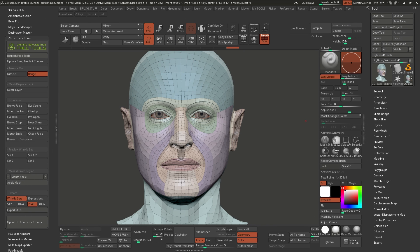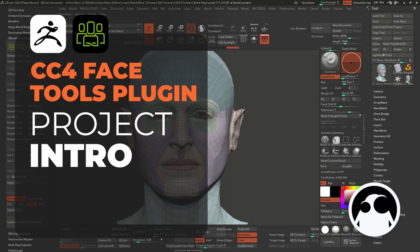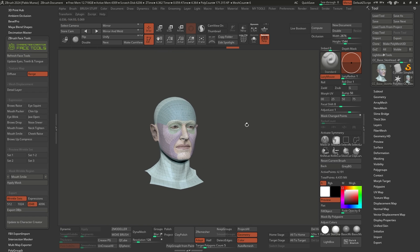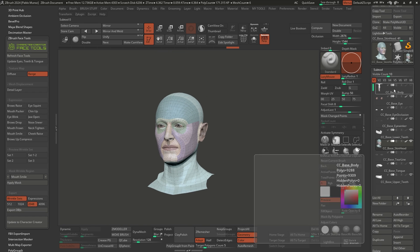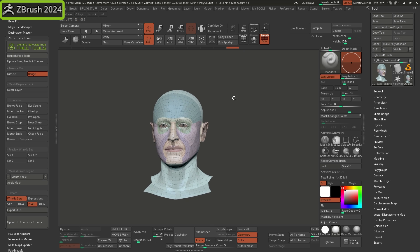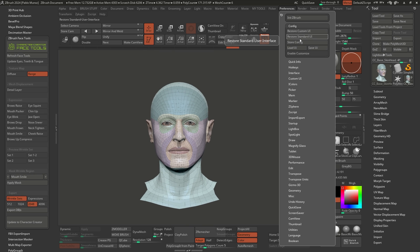All right. So this first video in the series is all about the setup and the research that you probably have to do if you want to get something that works really well with this plugin and this whole workflow. What I have here is a pretty generic face, actually from Character Creator 4 — just a face, but it comes with the body as well. I'm in ZBrush 2024 at the moment and I'm using a custom UI, but I'm going to switch to the standard UI so that you are more familiar with what I'm going to be using here.